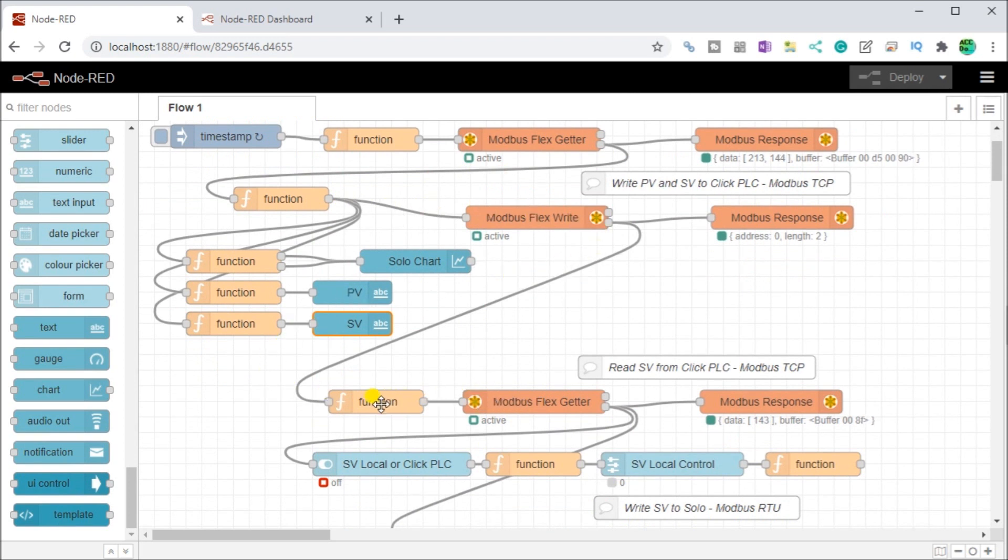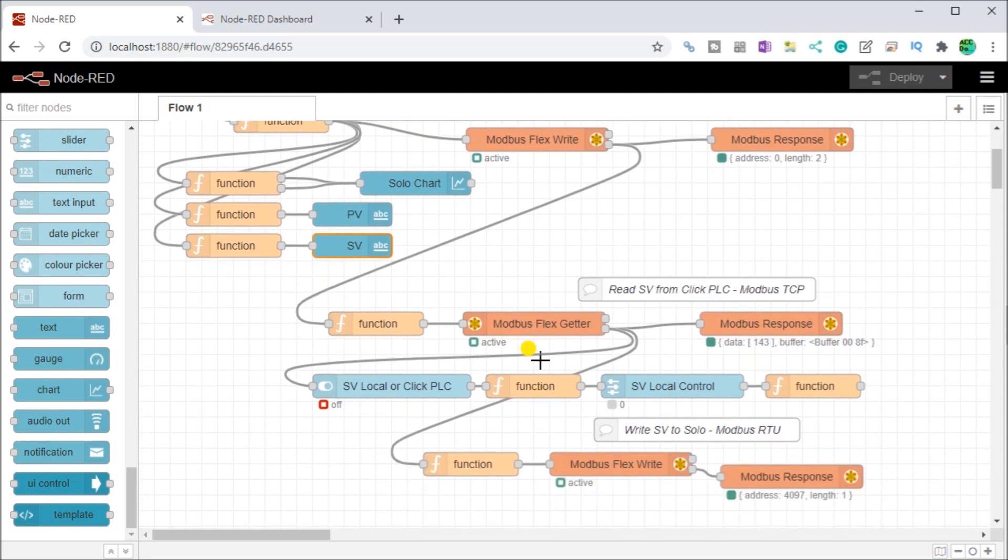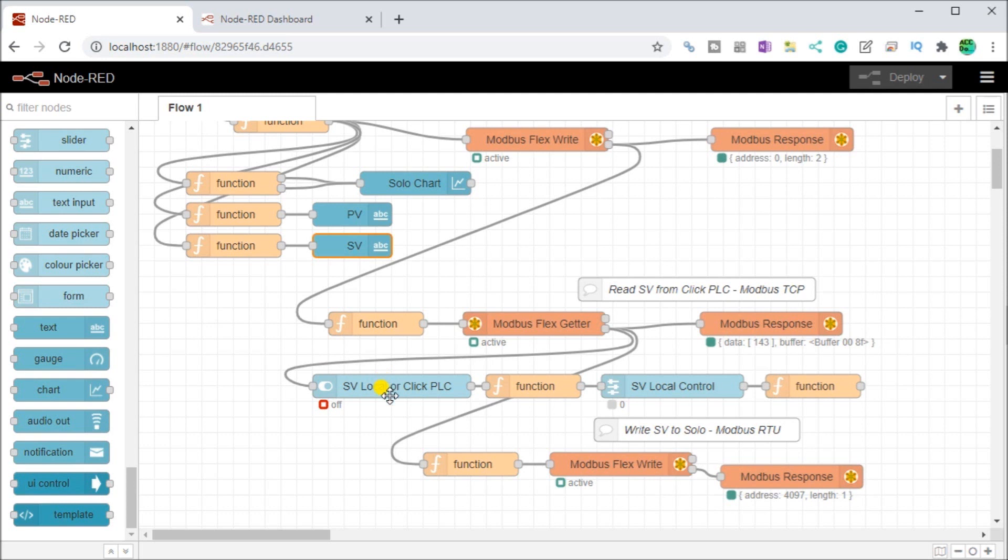Next what we'll do is after we've got that done, we go into our function block that actually reads the set value from our click PLC using Modbus TCP. When we get that information, then what we'll do is we actually will store that information or look at that information.